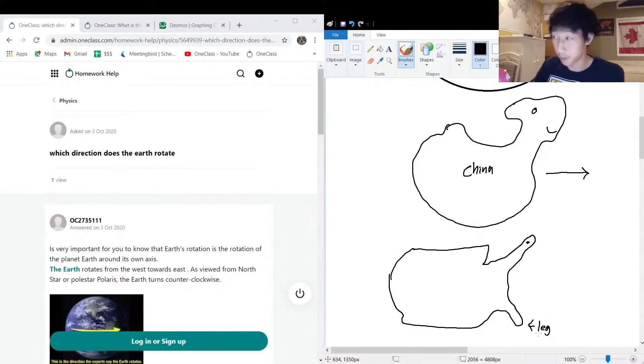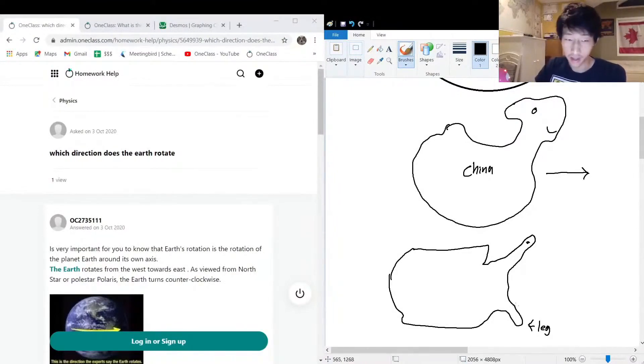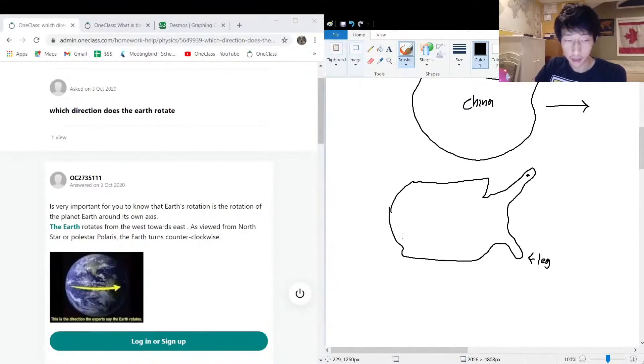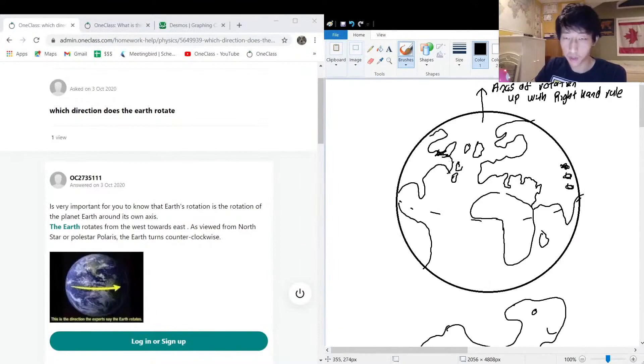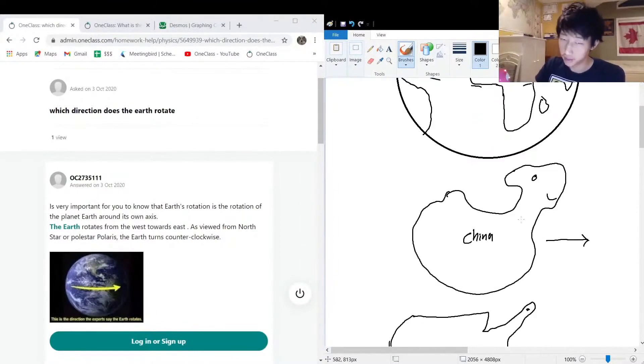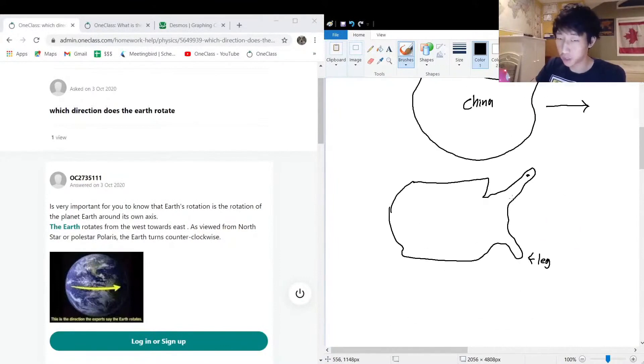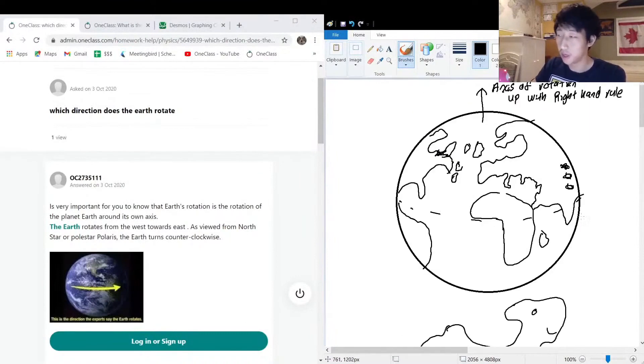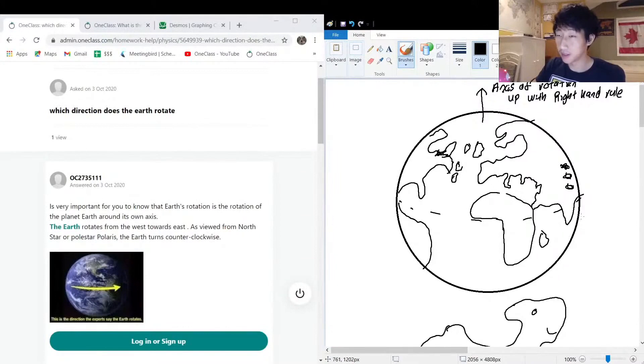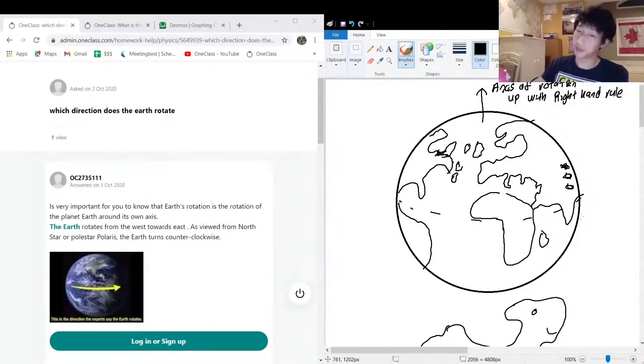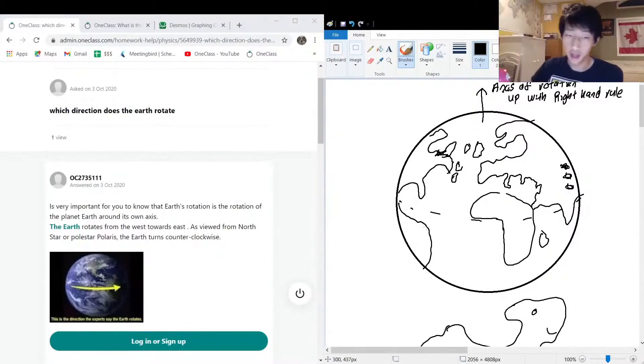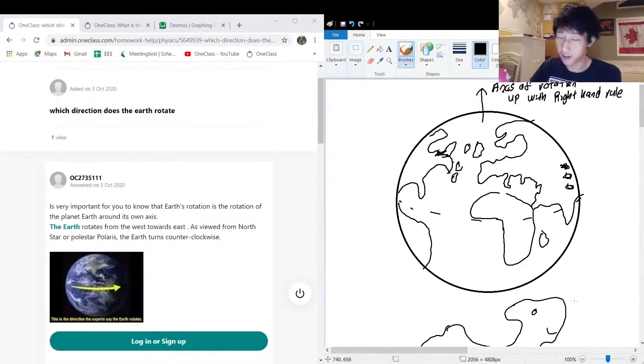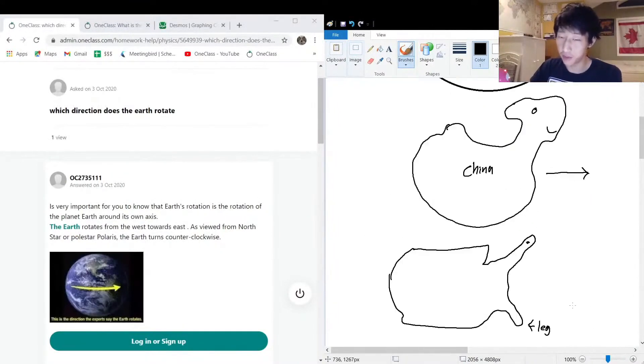So yeah, it rotates counterclockwise when viewed from the top. Right-hand rule pokes you in the face. China shaped as a chicken walks forward. United States looks kind of like a turtle walking forward. Japan is known as the sunrise land in their local languages because they're the first to see the sunrise, so you can see they're rotating towards the sun. There are plenty of different ways to memorize this, but my favorite is with the animals.